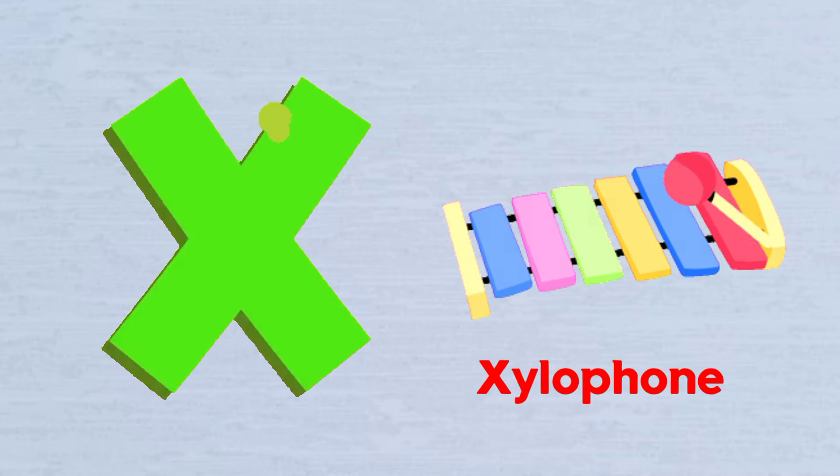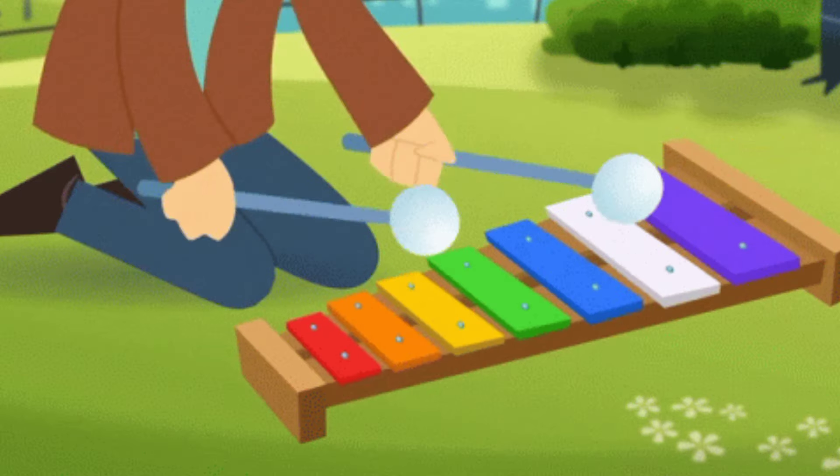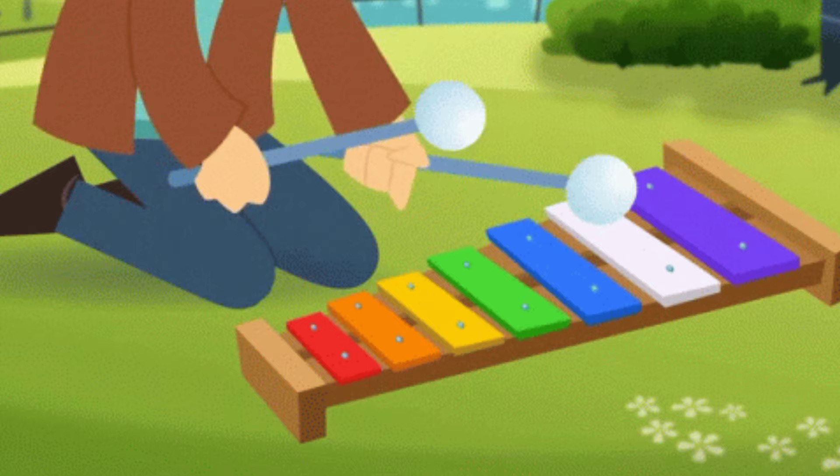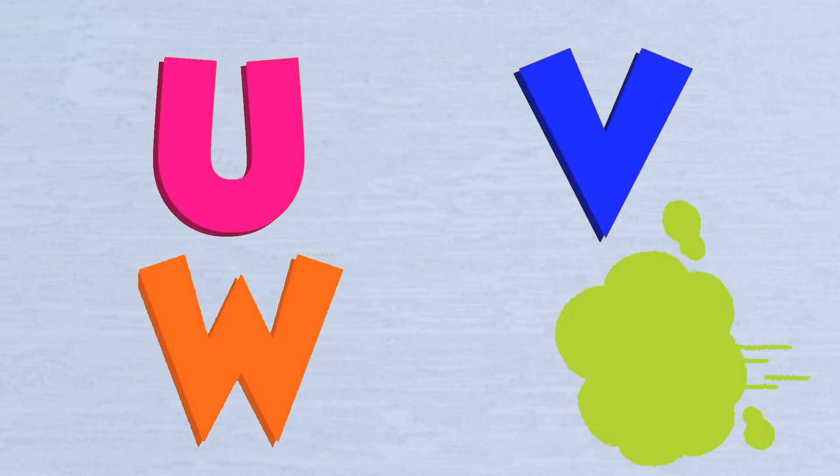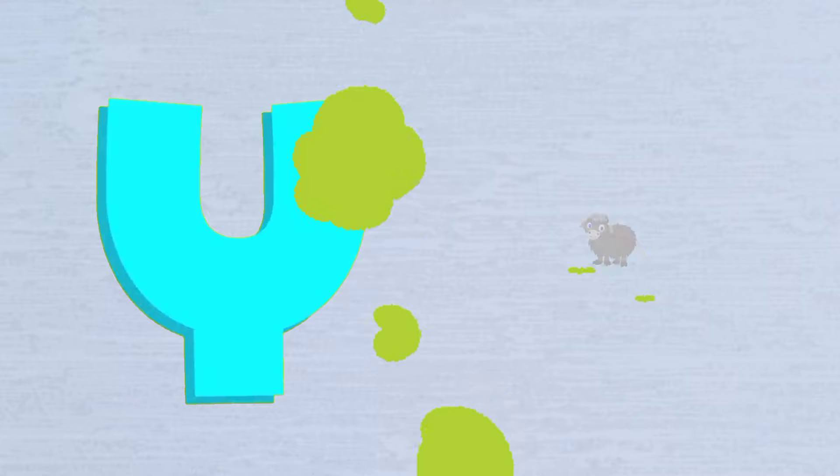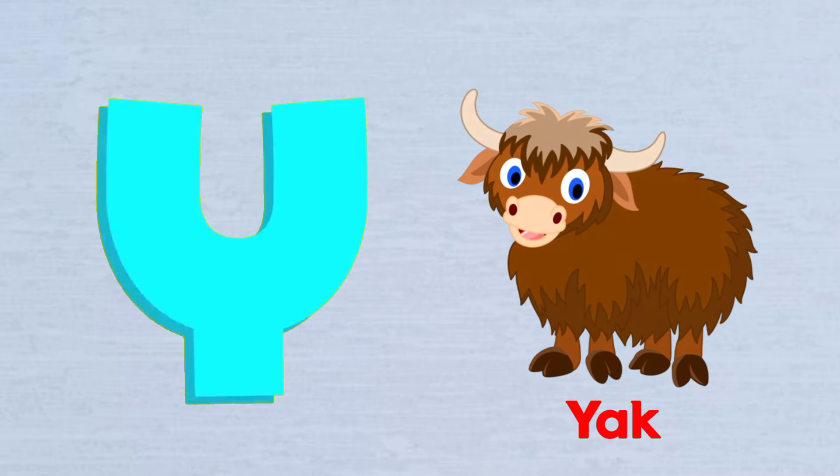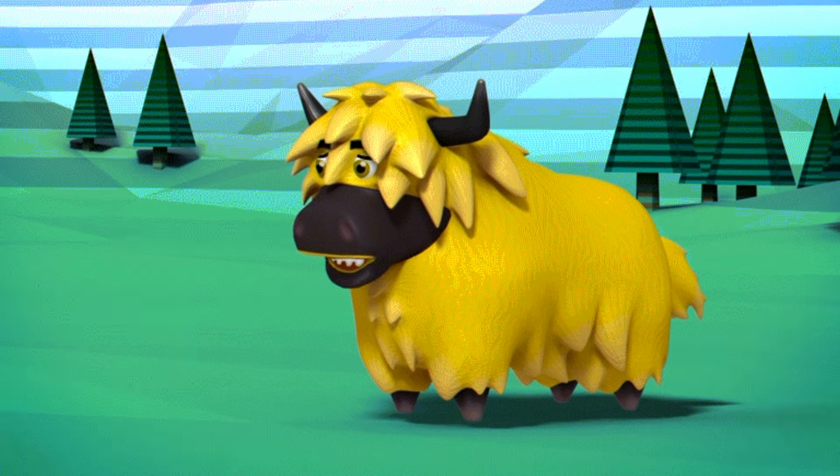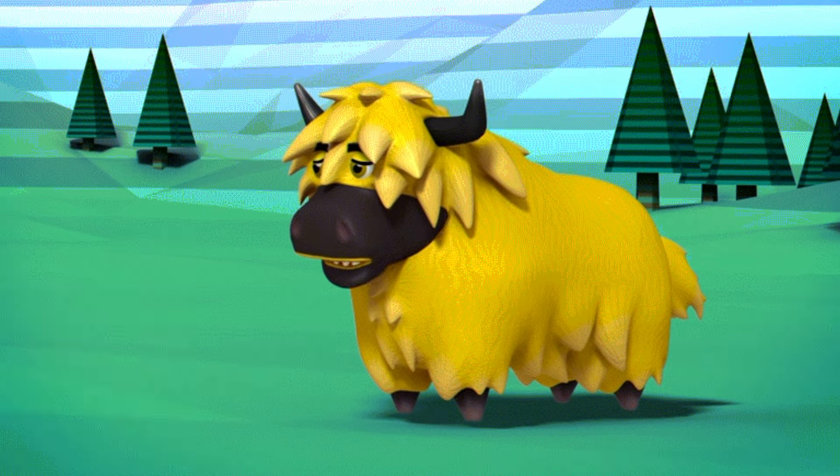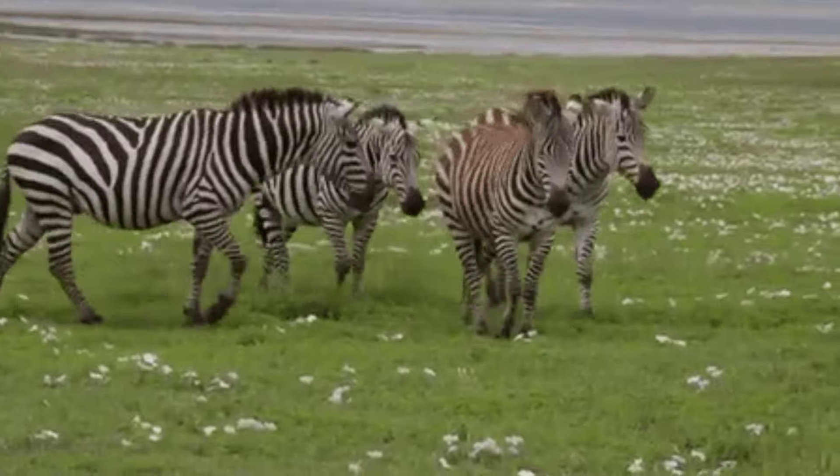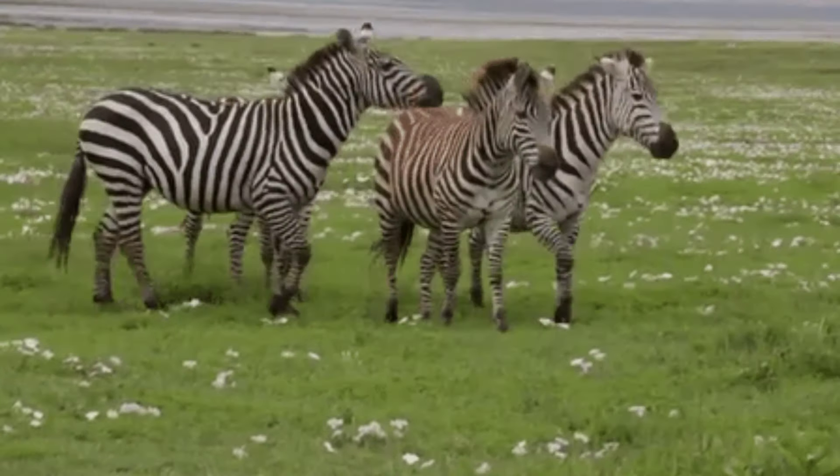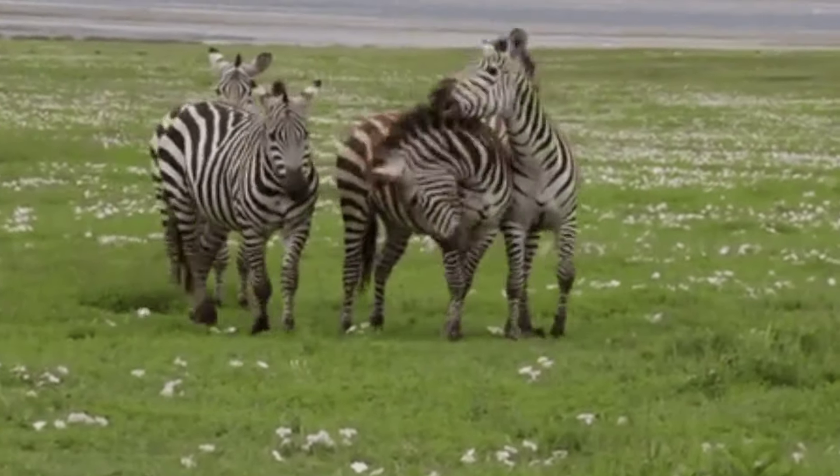X is for Xylophone, X-X-Xylophone. Y is for Yak, Y-Y-Yak. Z is for Zebra, Z-Z-Zebra.